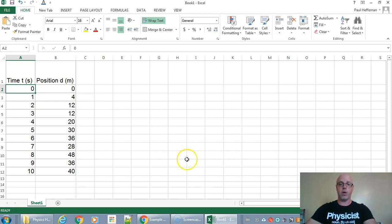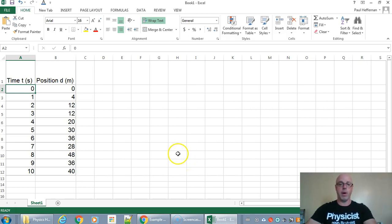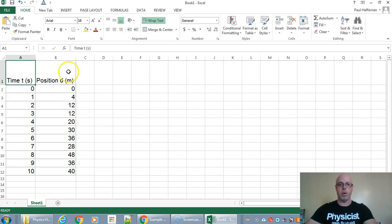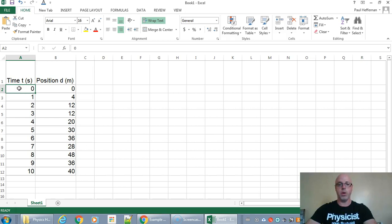So first of all you may be asked to make a graph for one of your lab activities. So first thing you should do is get a spreadsheet open and type in your titles and your data.